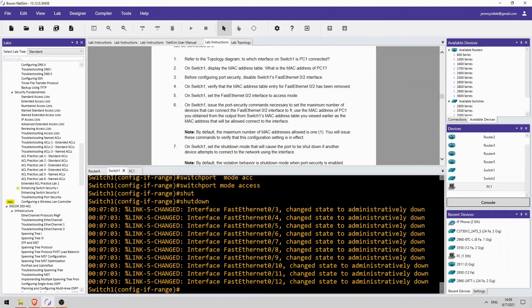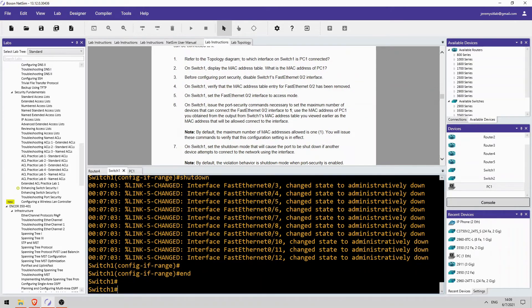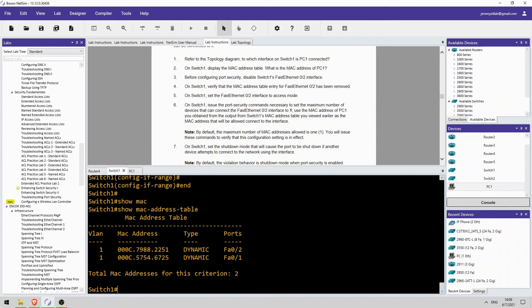Display the MAC address table. What is PC1's MAC address? Okay, show mac address-table. It is this one here, ends in 2251. Okay, before configuring port security, disable the interface.